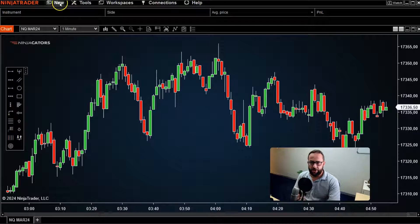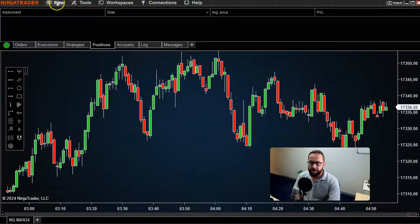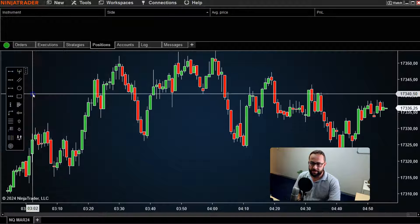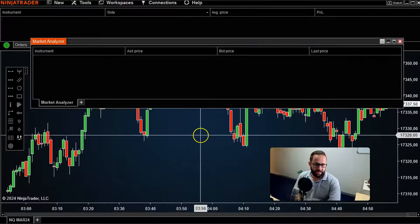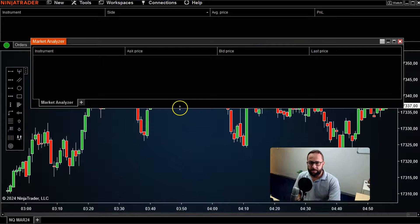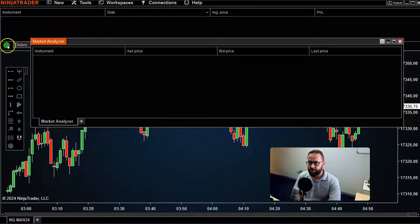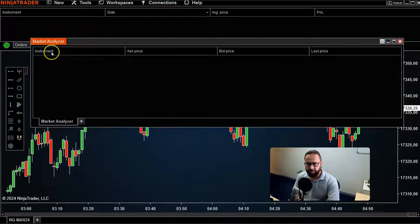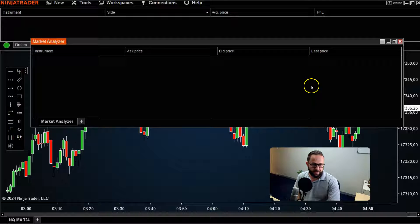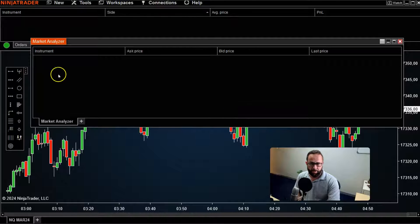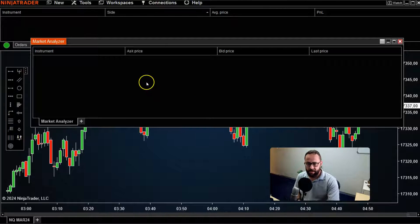First thing you want to do is go over here to the New button in the control panel. I'm already connected to my data feed. Click on that New button and head over to the Market Analyzer — click on that and a new window will automatically pop up. It will be blank when you open it for the first time. Make sure you're connected to your data feed, and you'll be presented with a few default columns: the instrument column, ask price, bid price, and last price.